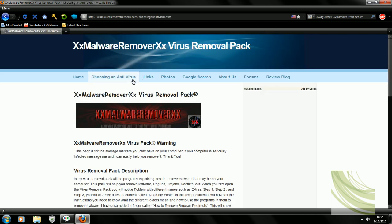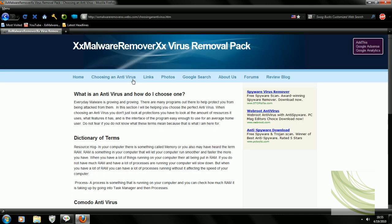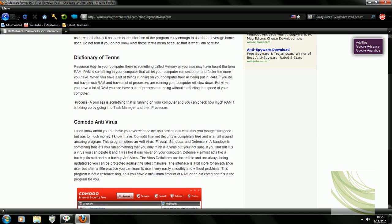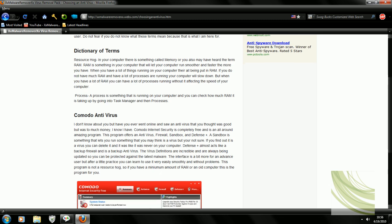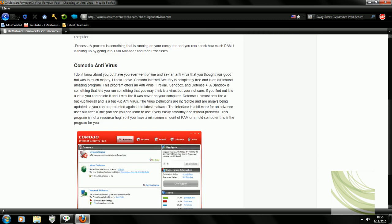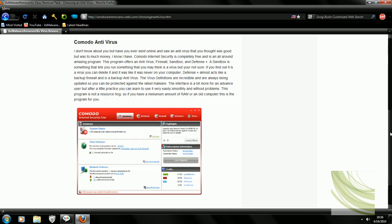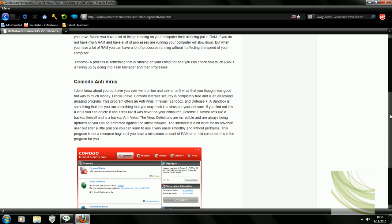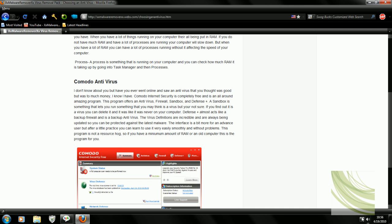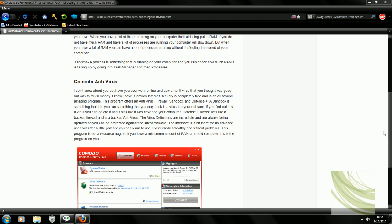Then my next section I have choosing an antivirus. What I have here is what is an antivirus and how do I choose it. My dictionary of terms what I'll be using, resource hog, RAM, basic computer terms that a lot of people don't know. This is what I use, Komodo. As you can see Komodo on here is secured and I also use Bisa tools firewall plus.